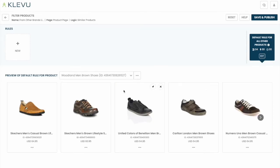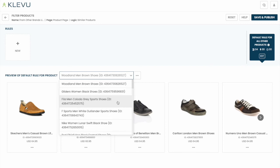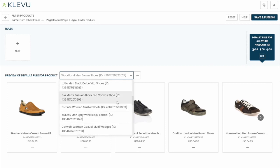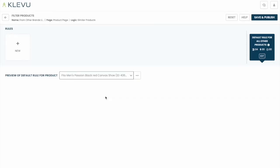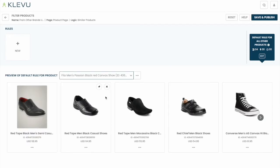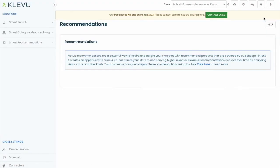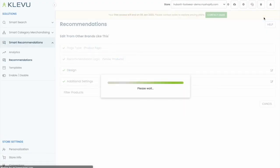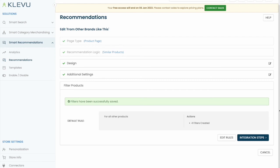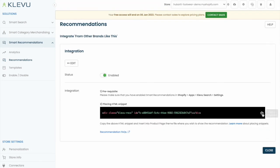Again in the merchant center preview we can see what this would look like on a per product basis. We'll save and publish. We will also grab the additional snippet that represents this recommendation to be placed on our website.